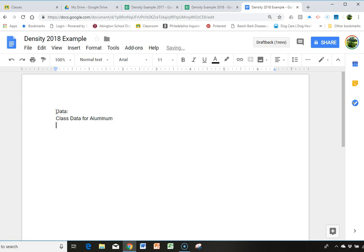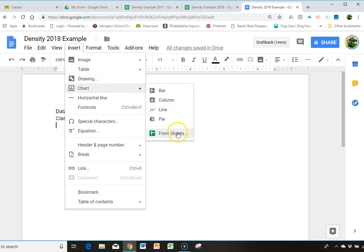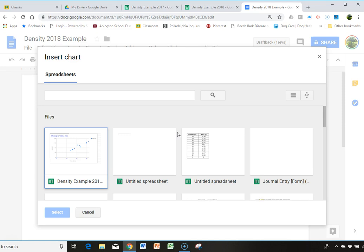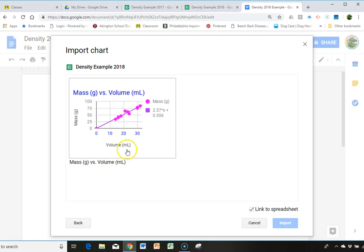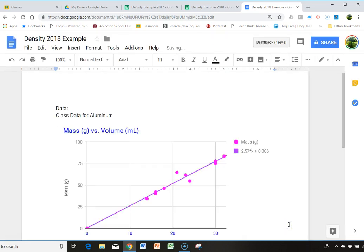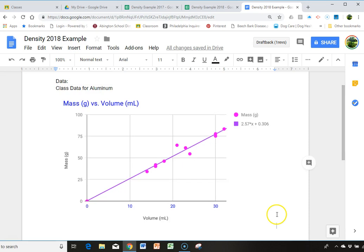And then I'm going to go up here. And I'm going to say insert chart from sheets. And I'm going to find the graph that I just did. And there is my graph. I'm going to double click it, or I can just click it once and then click import. And there is my data.